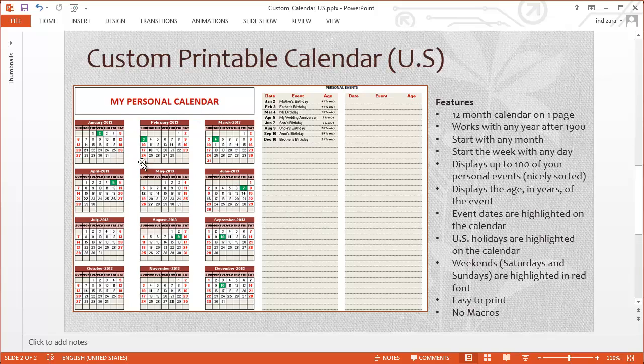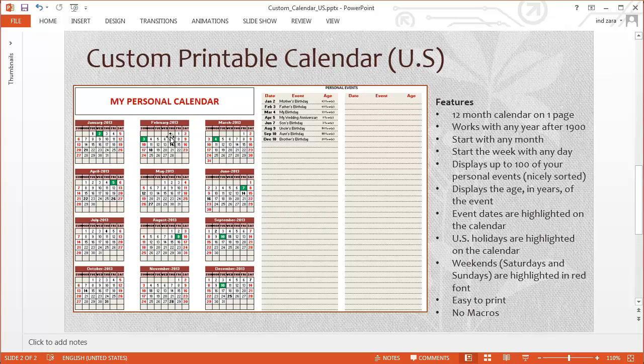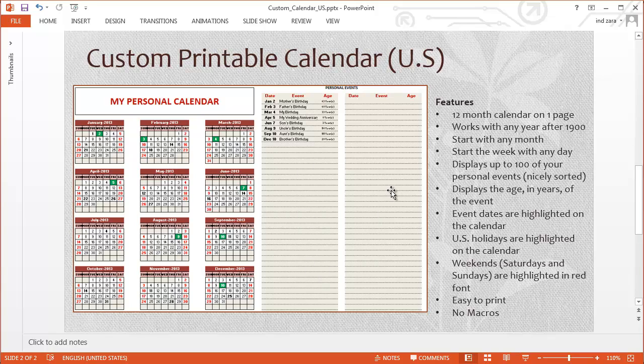You can start the calendar with any month, and this will be a 12-month calendar beginning with the month that you want to begin with. You can start the week with any day. For example, you can see here that the week begins with Sunday and ends with Saturday, but you can customize it however you want.